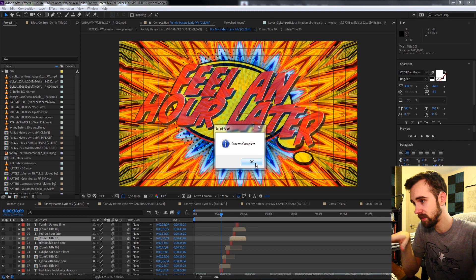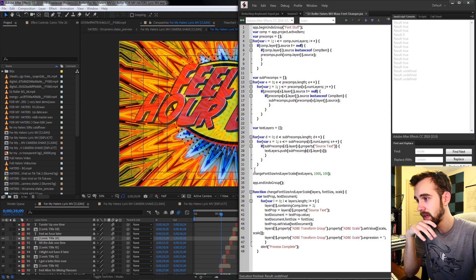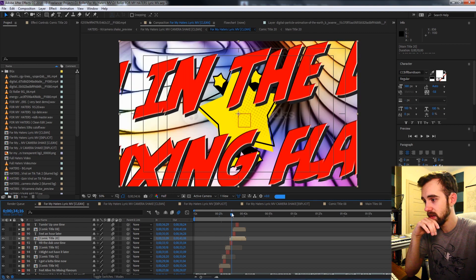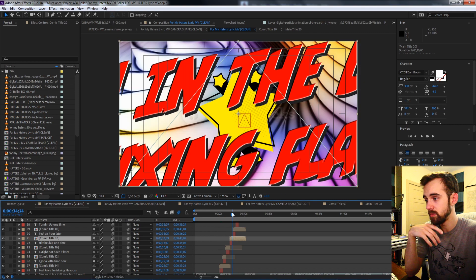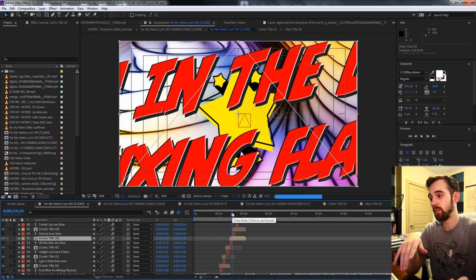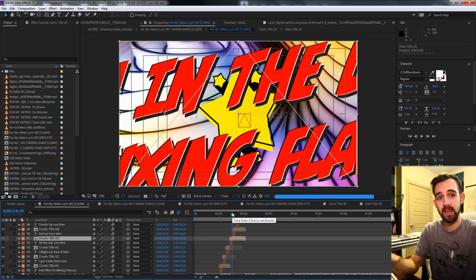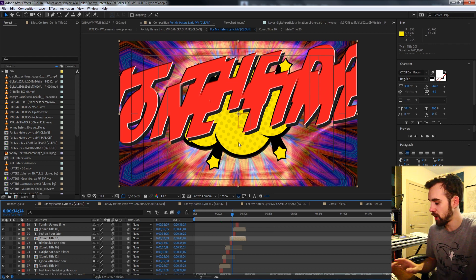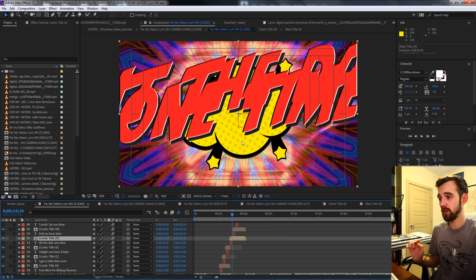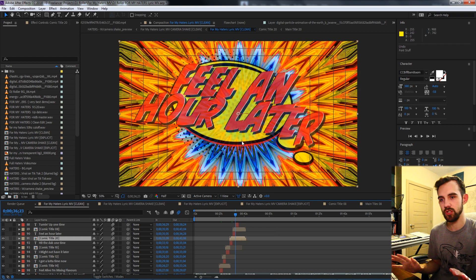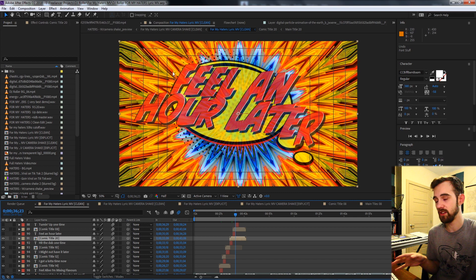And once complete we'll get the alert again and we can go ahead and see our newly updated gigantic text. But since this has been enclosed in an undo group, we can easily press Ctrl Z to undo all of those changes and start over and try and find the right value.